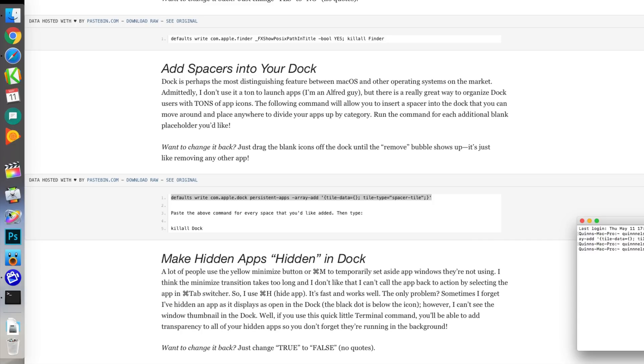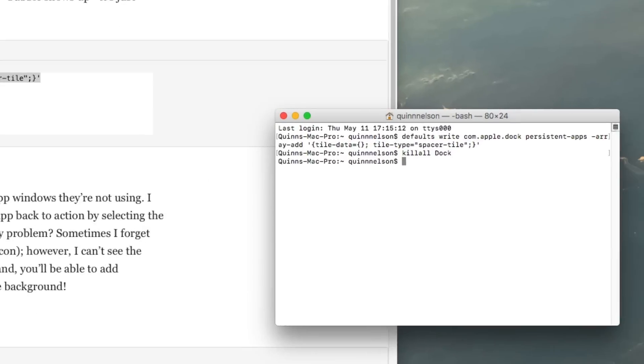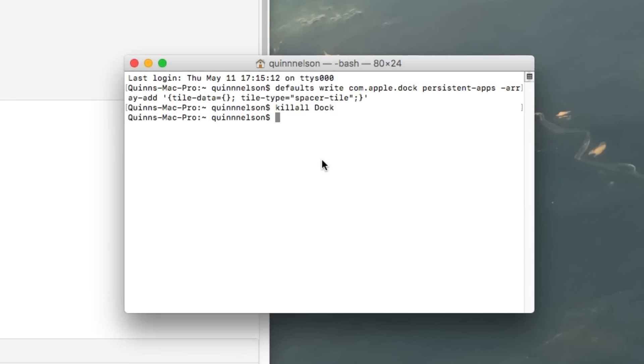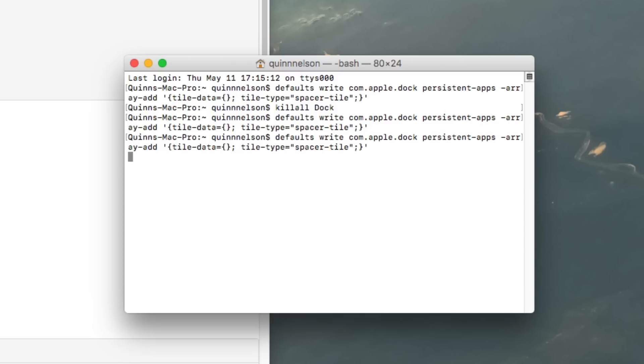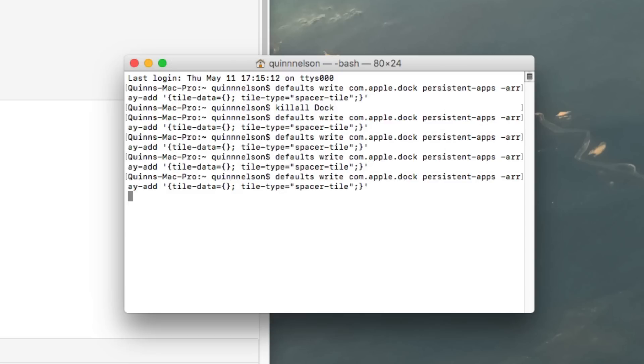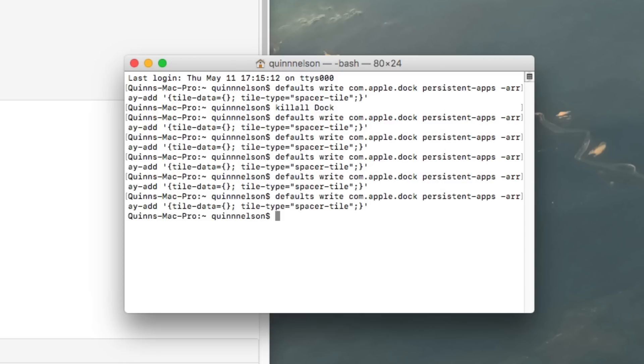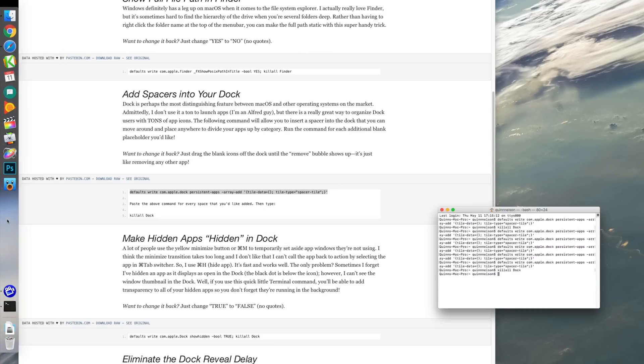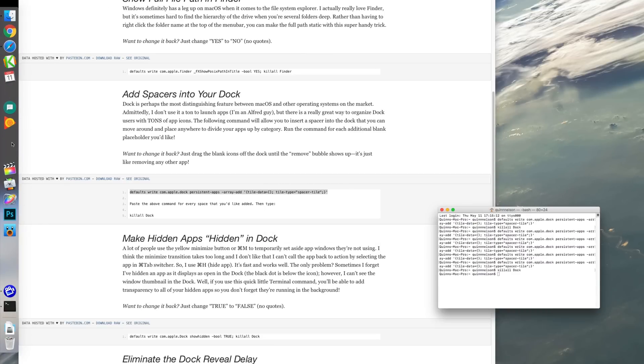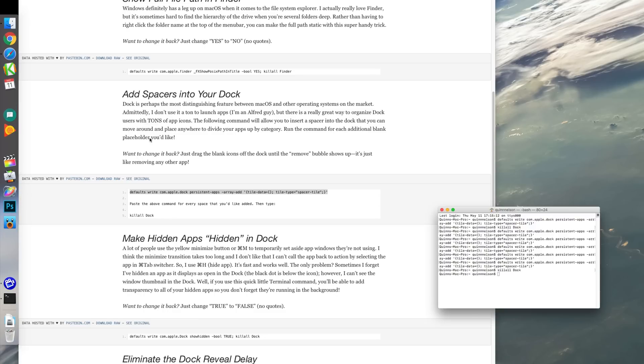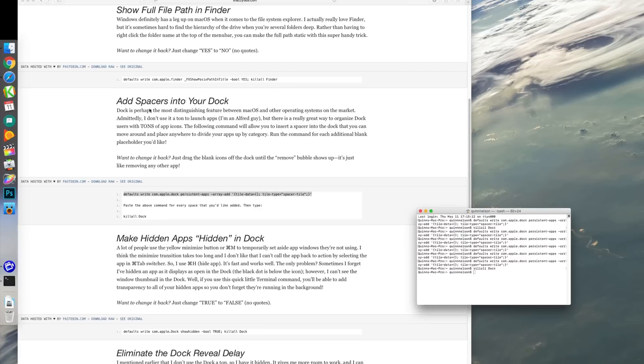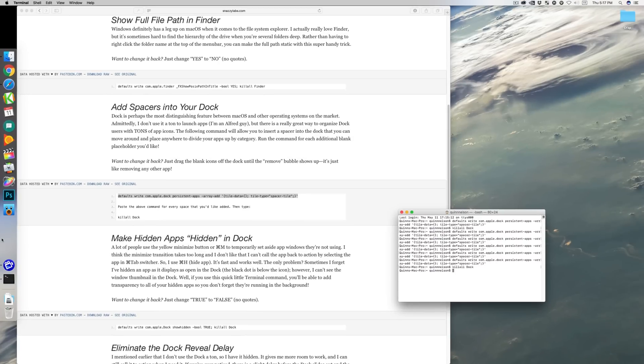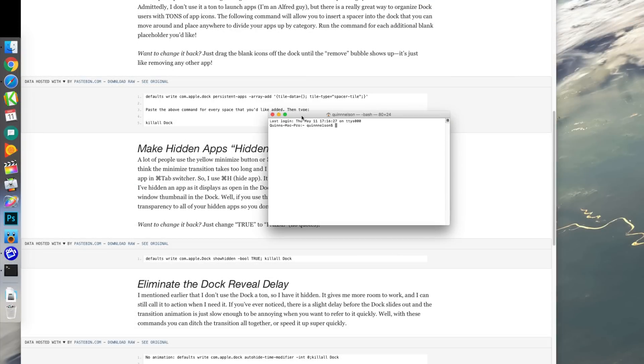Now the more of these you want, you simply paste the command several times. So if I want five spacers, I paste paste paste paste paste, and then I type 'killall dock' and now there are five spacers that I can move wherever I want in my dock. If I want to get rid of them, it's really easy - you just hold them and drag them off like any other application and then they will poof away. A very handy trick for those that have a big dock and want to slim down.